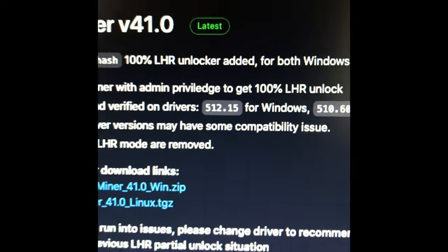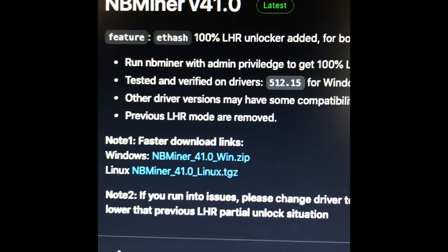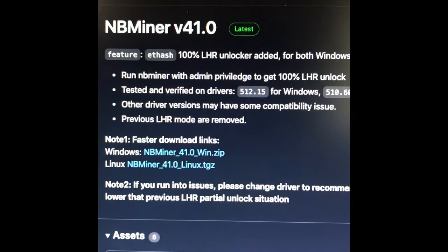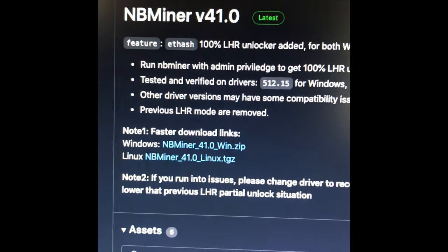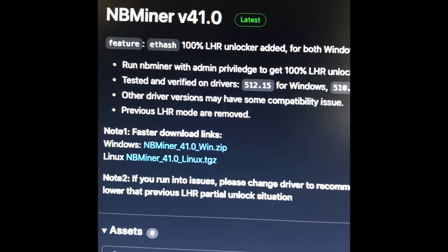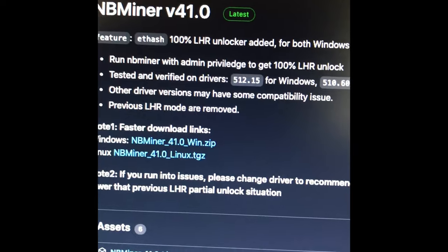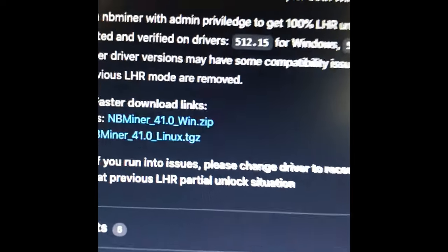They now have a 100% LHR unlock for both Windows and Linux. This is for real, guys. Say goodbye to LHR. RIP LHR. Take that, NVIDIA!